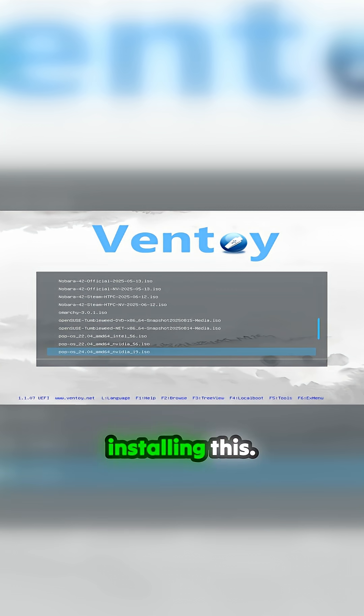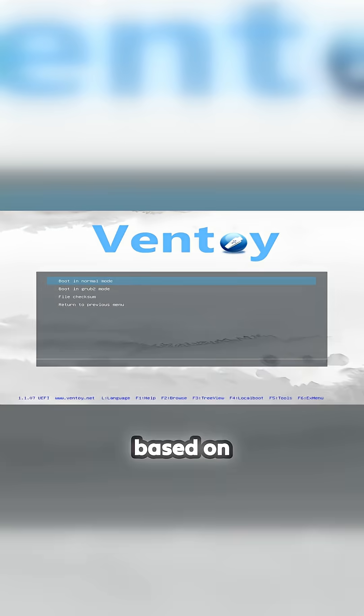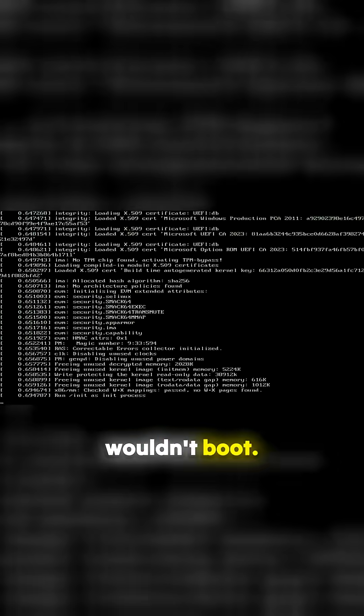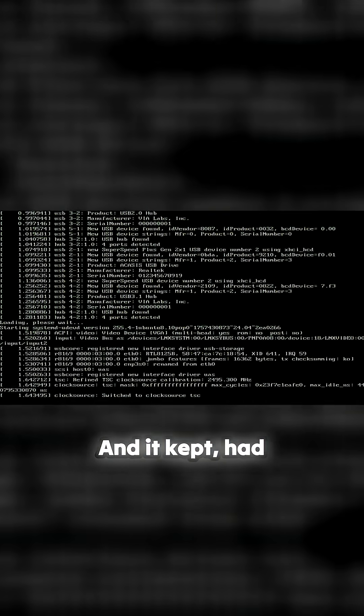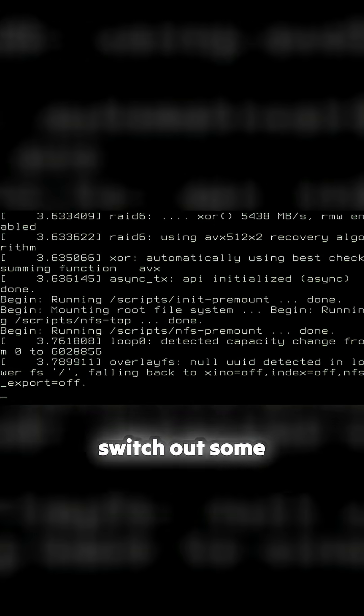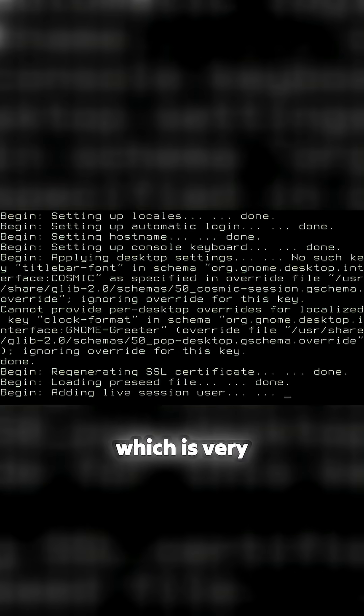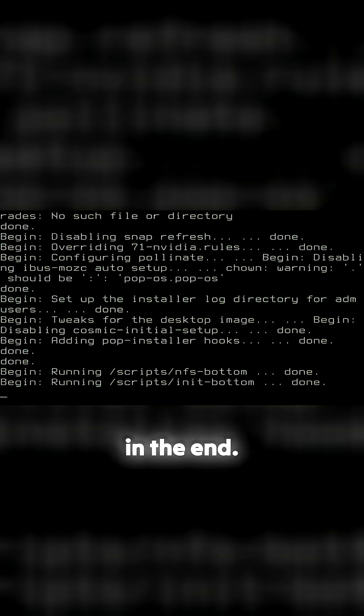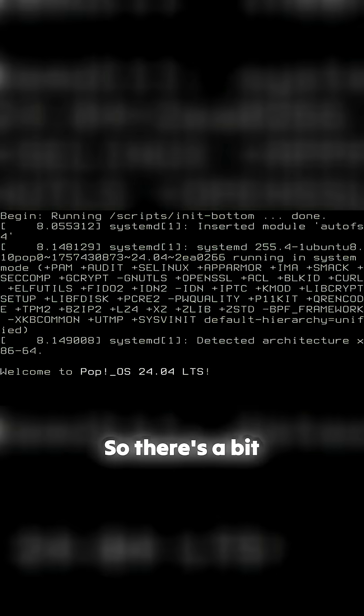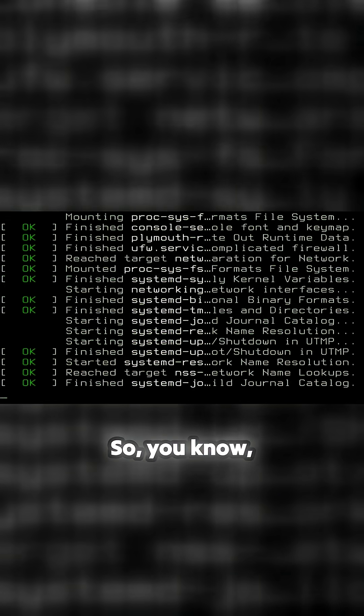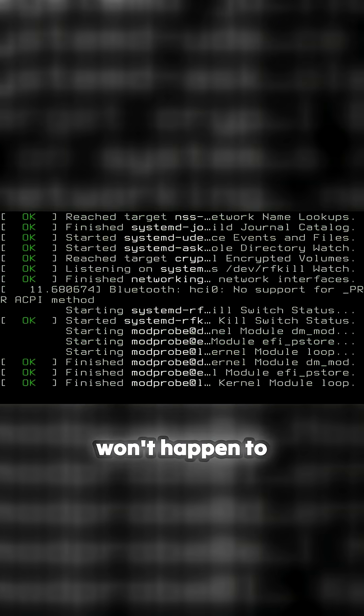So it's 24.04 based on Ubuntu. It went in fine, but it sort of wouldn't boot. I had to actually switch out some hard drives to get this to work, which is very odd. But we've got there in the end, so there's a bit of a jump. Hopefully this won't happen to you.